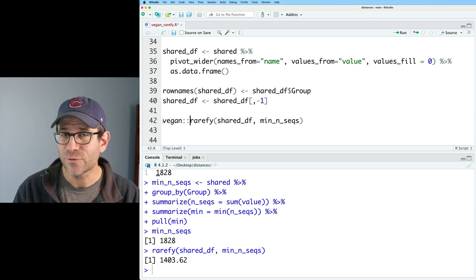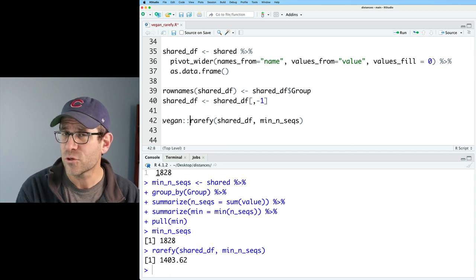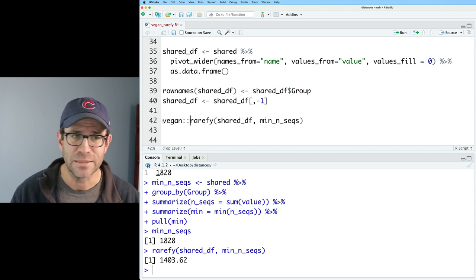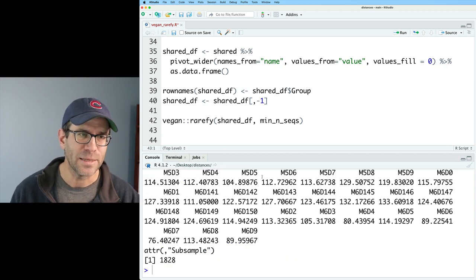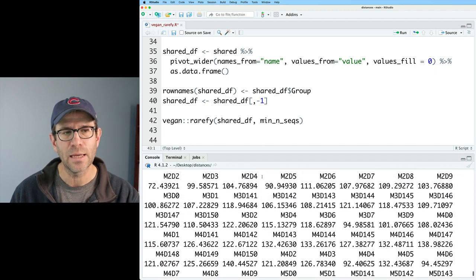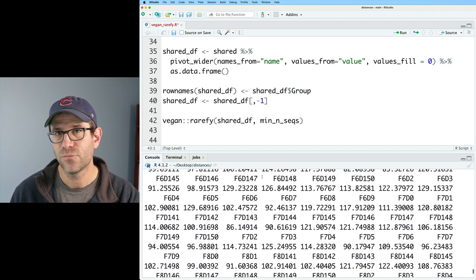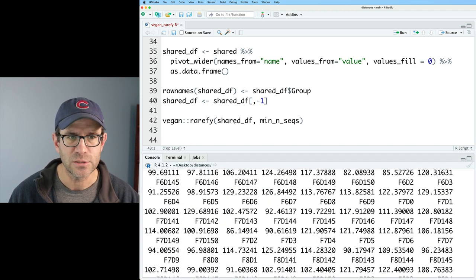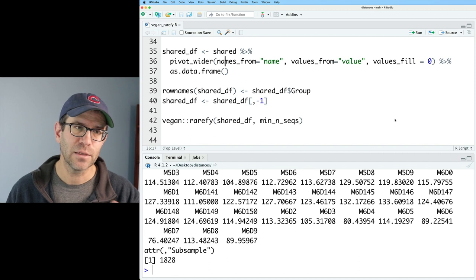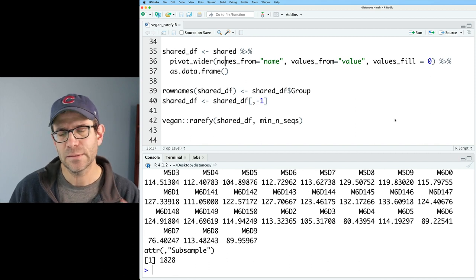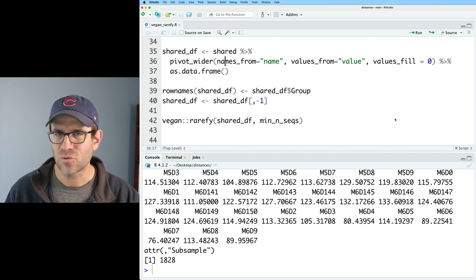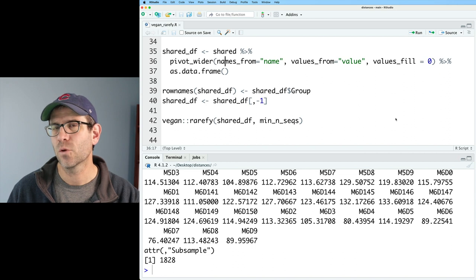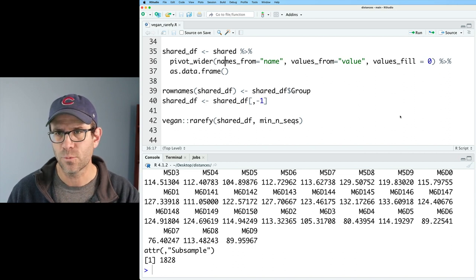So one way that we could check that would be to say vegan::rarefy. And what the vegan:: does is tells R, hey, I know there's multiple versions of rarefy out there, use the version from vegan, please. That gives us a quite a bit different output, right? Now we get different richness values for each of our samples. So I could keep doing vegan::rarefy.